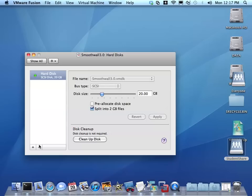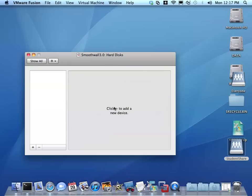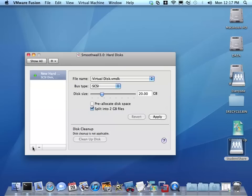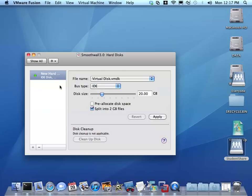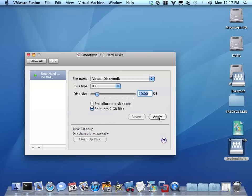We're going to have to delete this disk, move the disk to trash or delete the virtual disk that it came with and create a new IDE. You have to change the bus type to IDE disk and 10 gigs is plenty. This is a good option especially if you're storing this on a USB drive. You want to split the virtual disk into two gigabyte files.